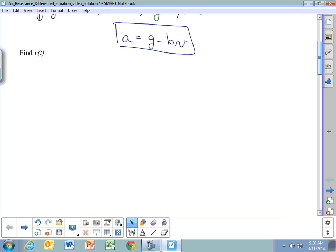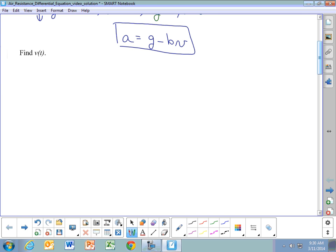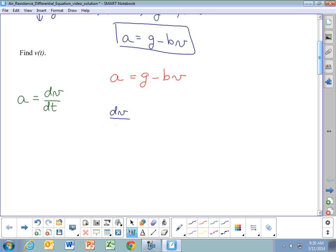Now we're going to take this and find the velocity as a function of time. We start with the equation for acceleration: a = g - bV. To write a differential equation for velocity, we need V and derivatives of V. The key is that acceleration is the derivative of velocity with respect to time, so we rewrite this as dV/dt = g - bV. This is the differential equation used to solve for V.